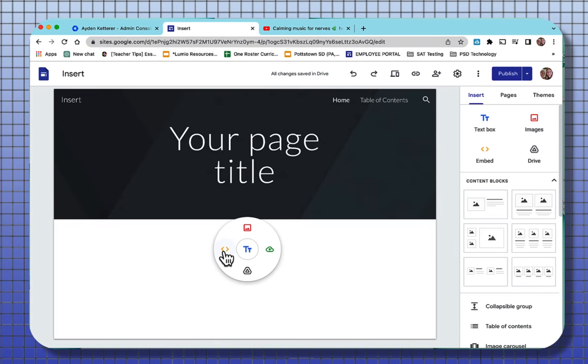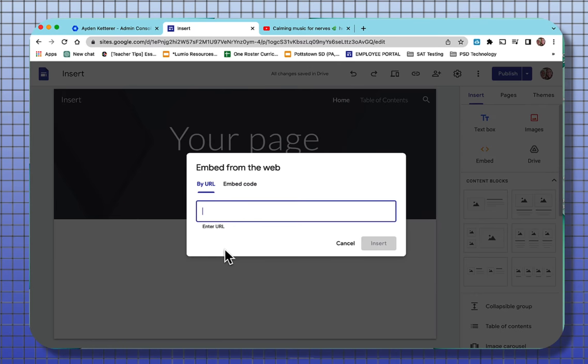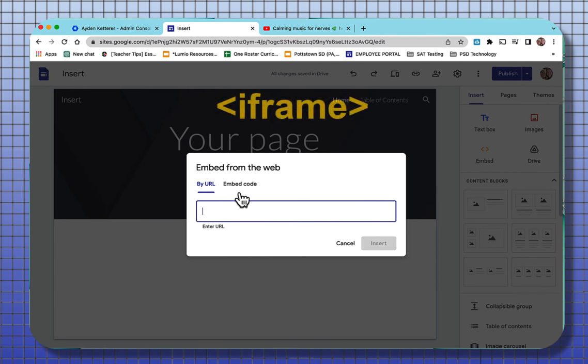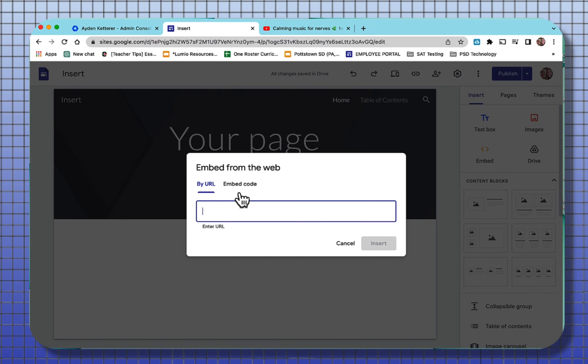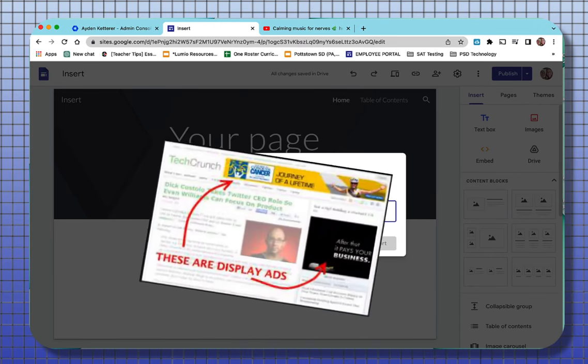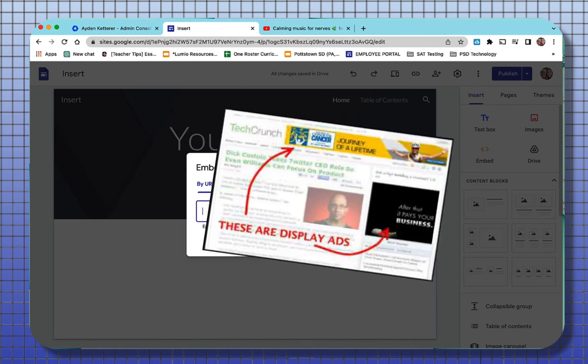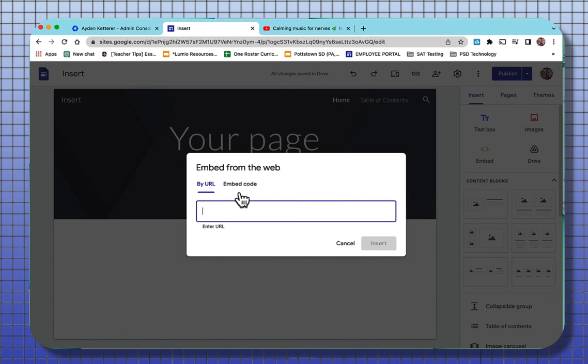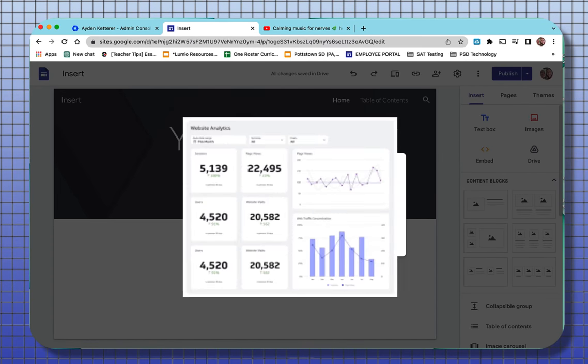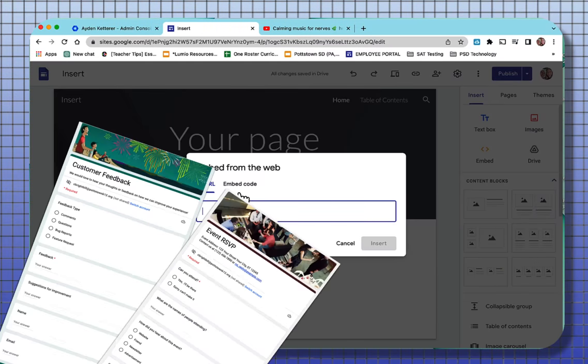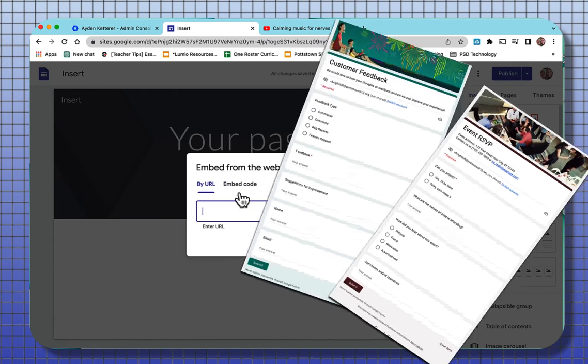Going back into the embed, you see where it says embed code. This is an iframe code that you can get. Iframe is an HTML element that loads another HTML page within your document. The common things that it's used for are to embed advertisements, to embed video, website analytics, or any interactive content.